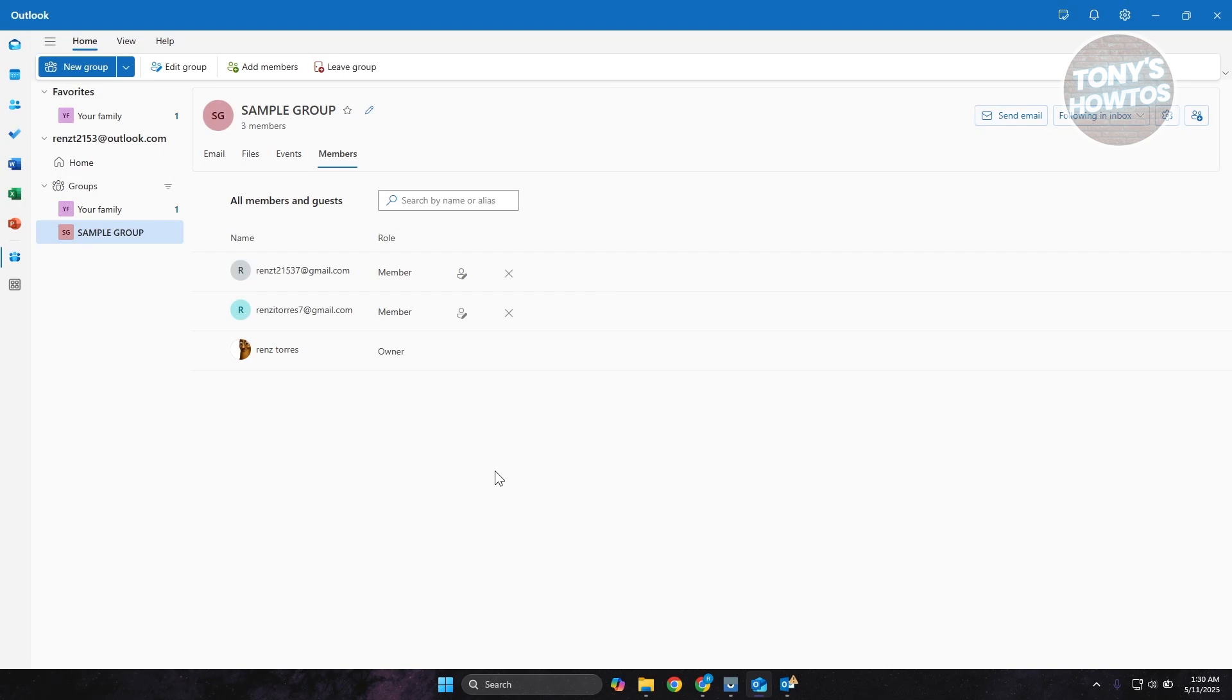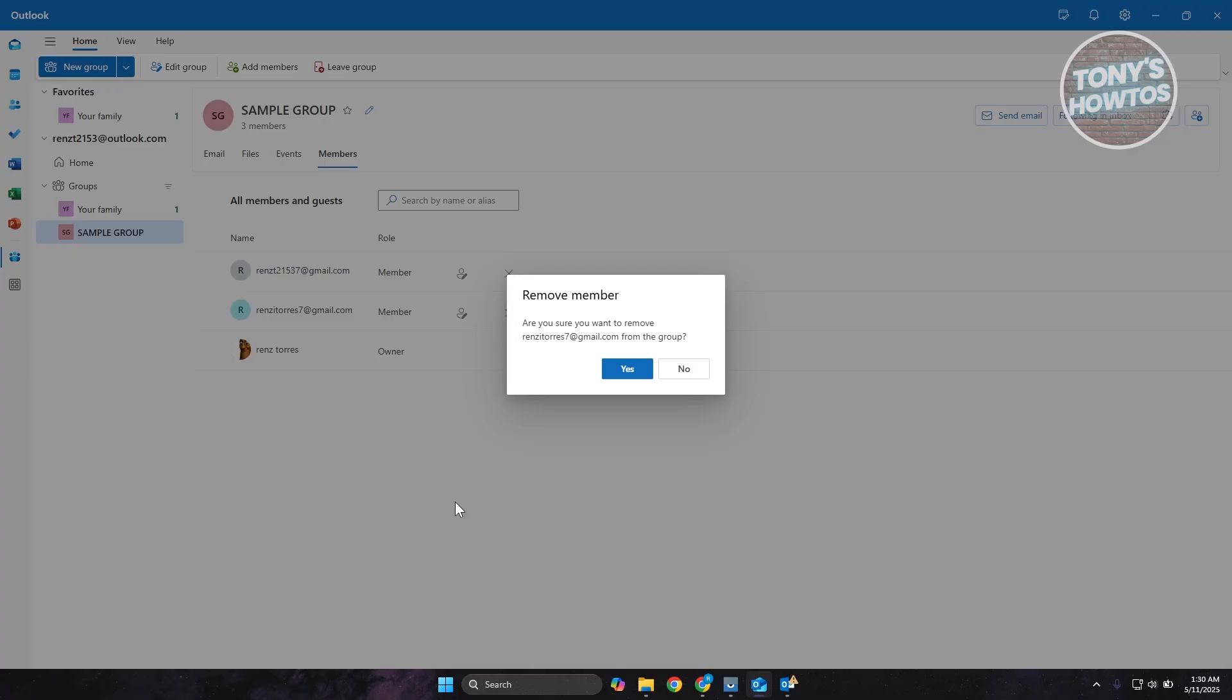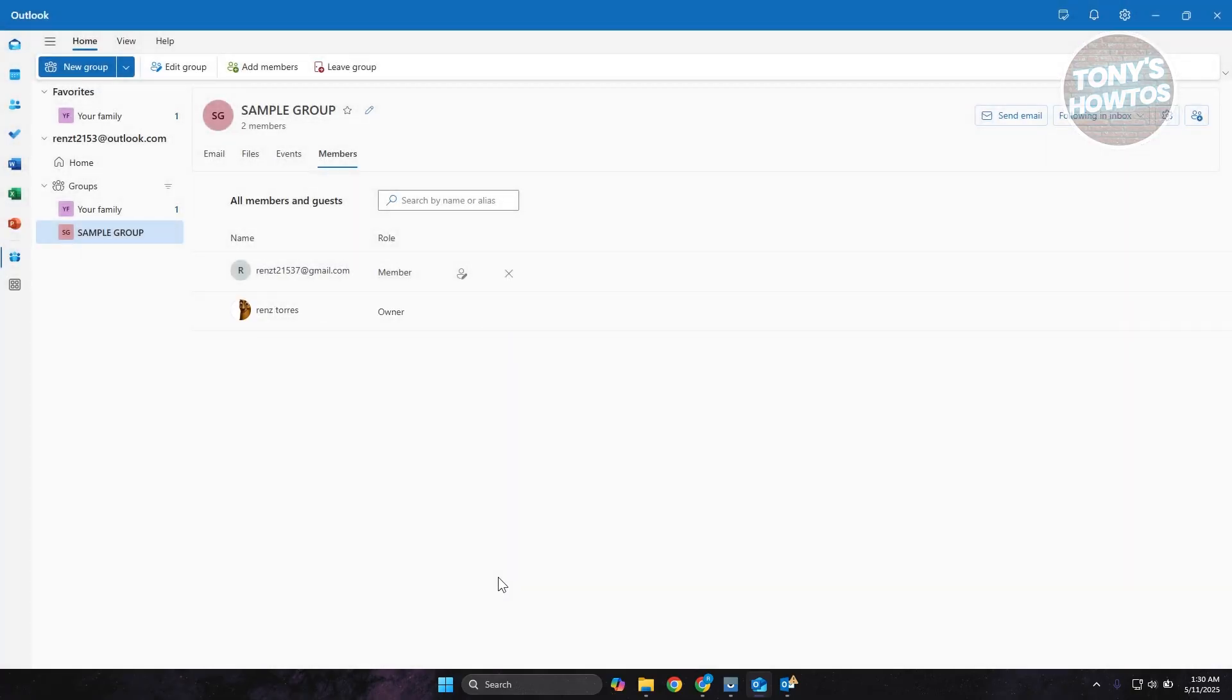Now if you want to delete a member from the group, you just need to click on the X button to remove that member. It's going to ask you, are you sure? Click on yes and that's how you remove that member.